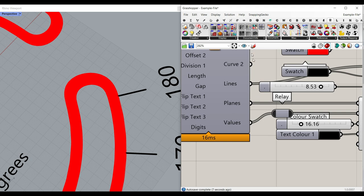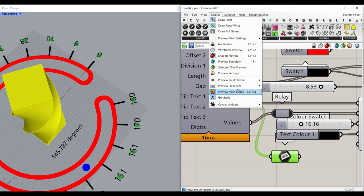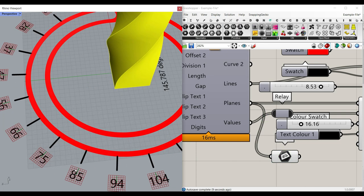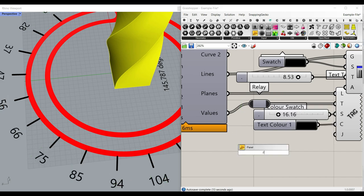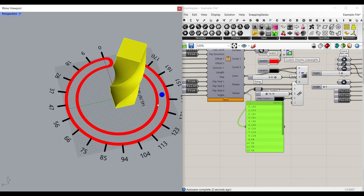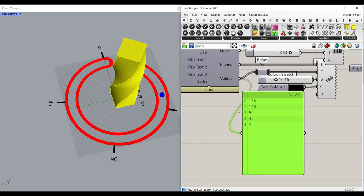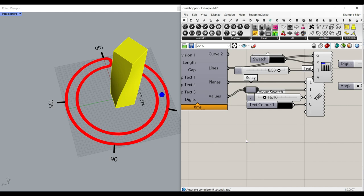We have the planes, which is really useful if you want to see the planes. Let me make the preview plane size a little bit bigger, maybe 30. You can see that we have the planes here. We can also have the values, which are going to be the division numbers. If I decrease that to maybe four, you can see the division. Remember that flipping the domain is also going to flip this so you can access the values.